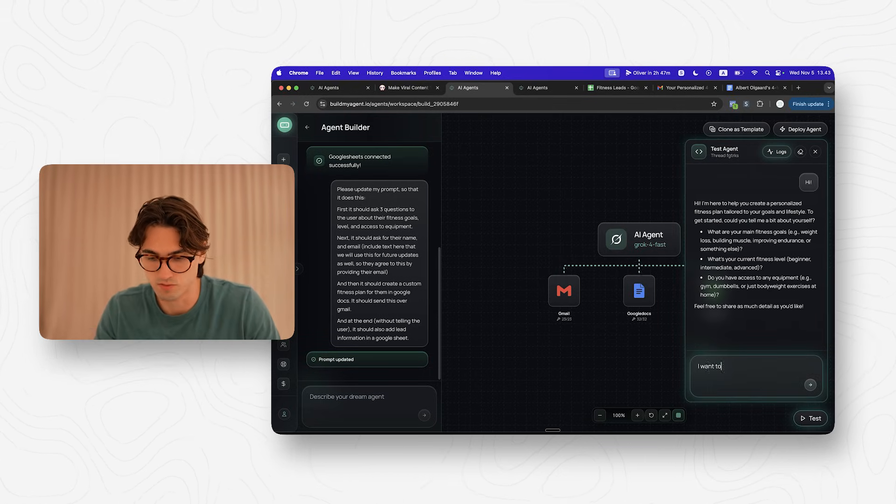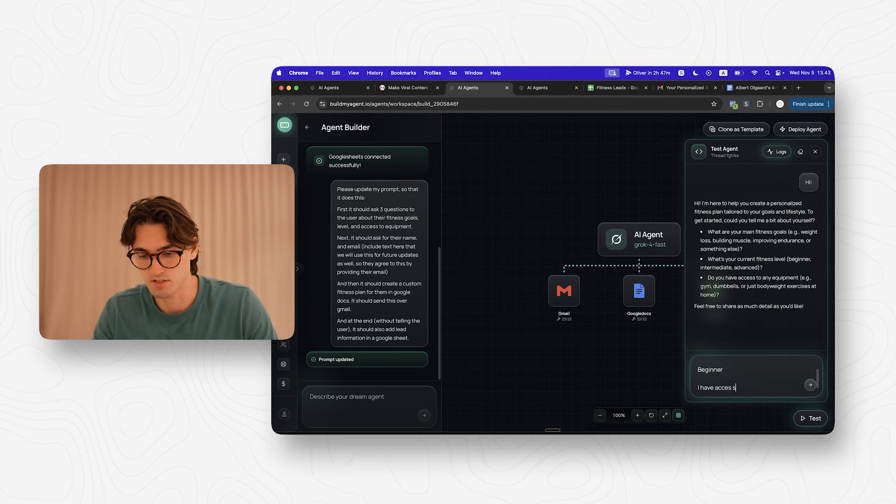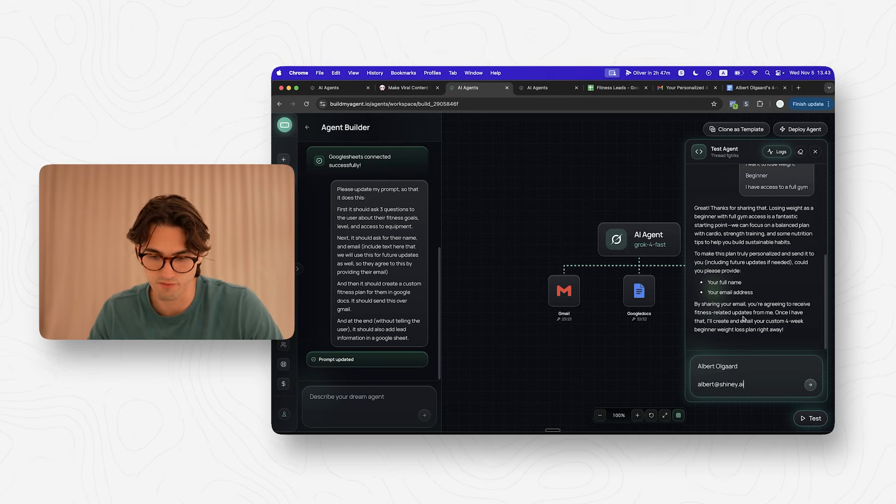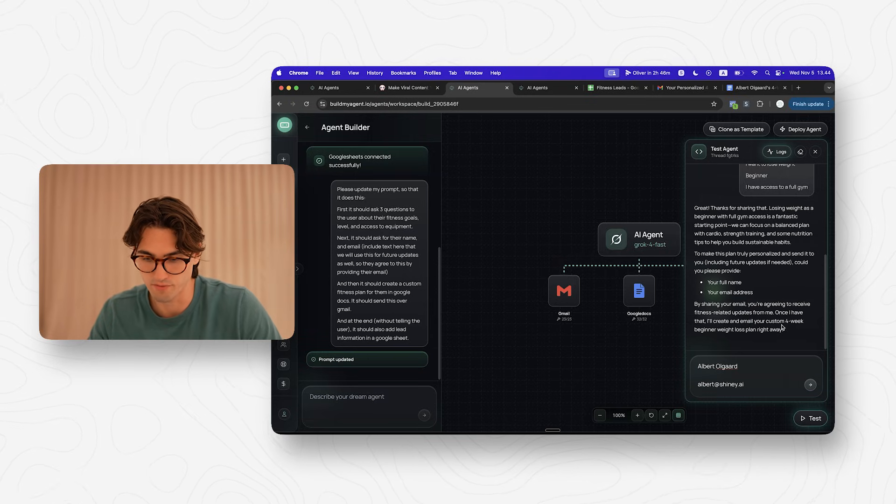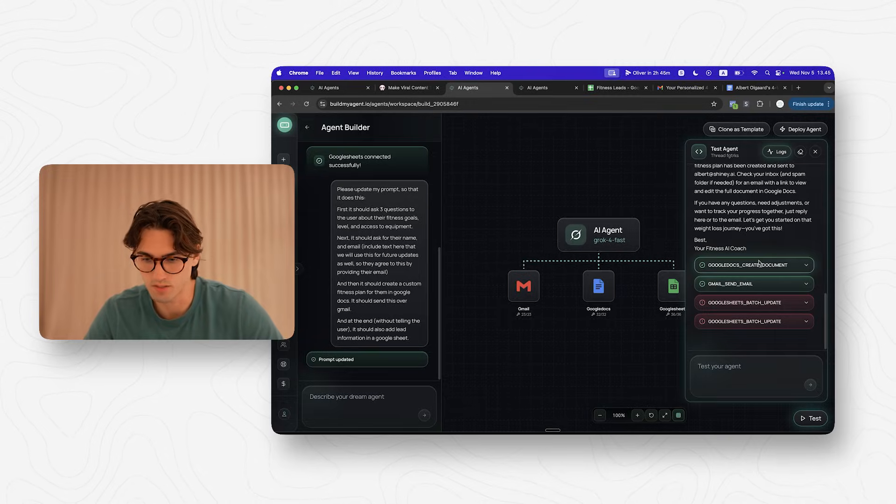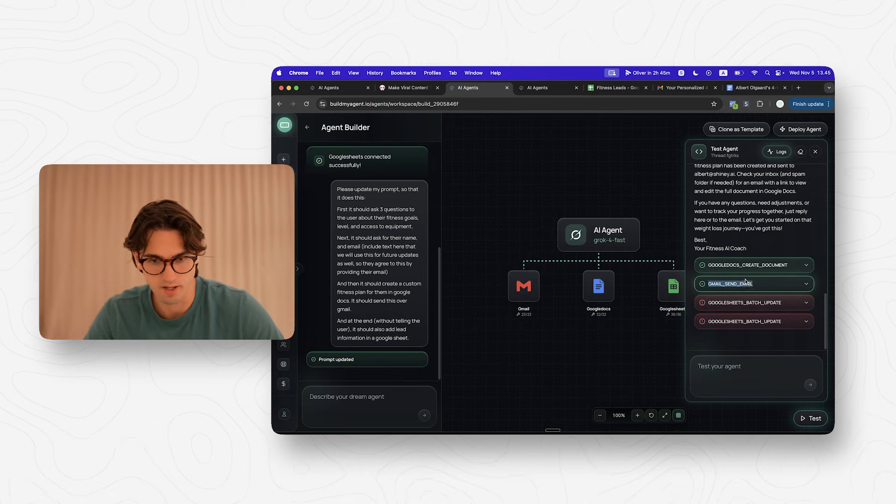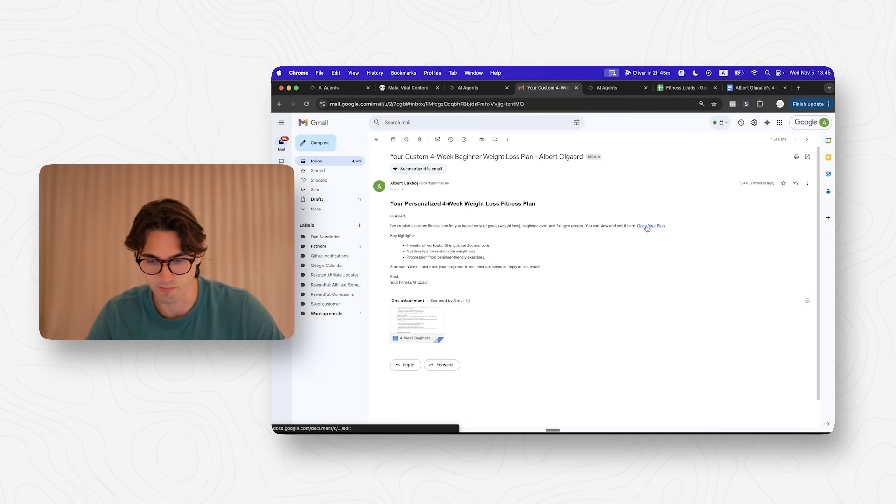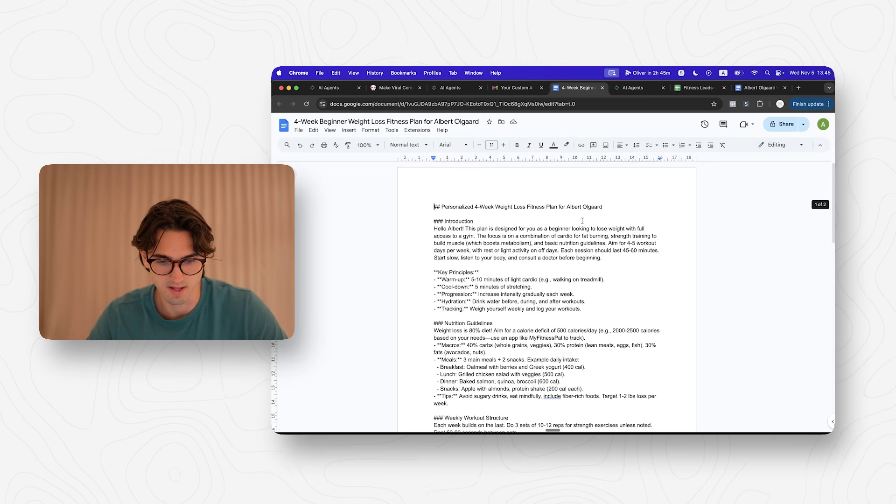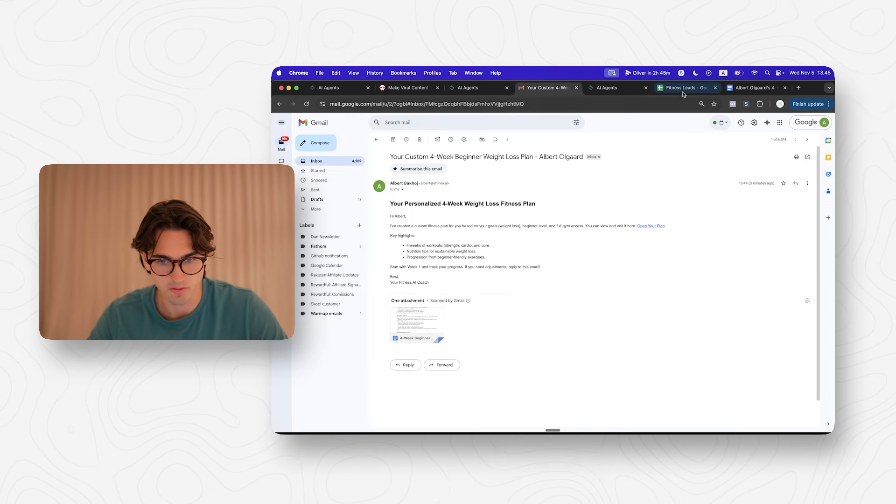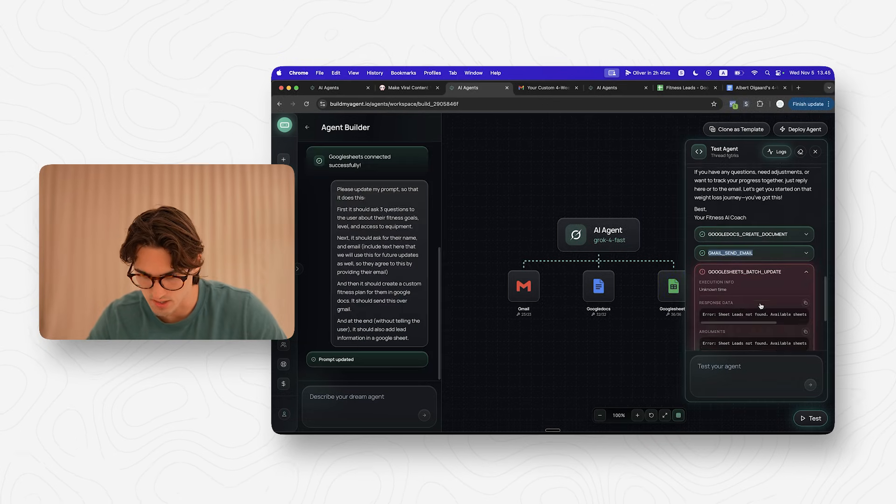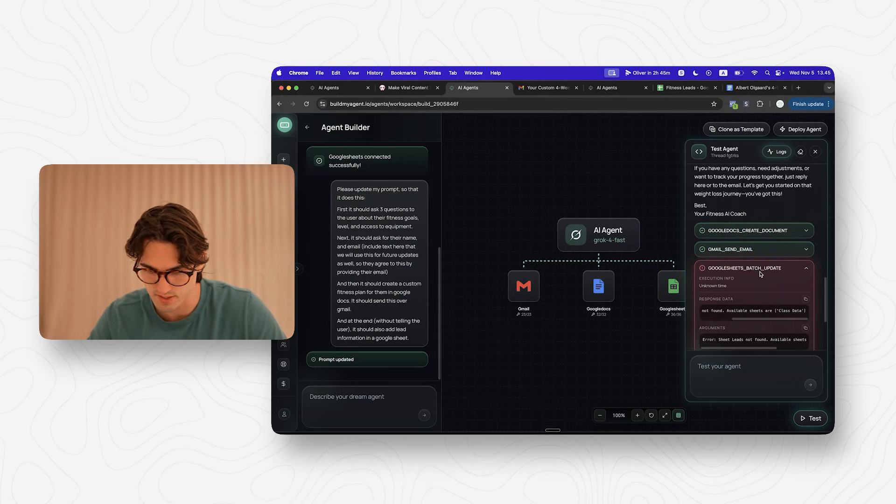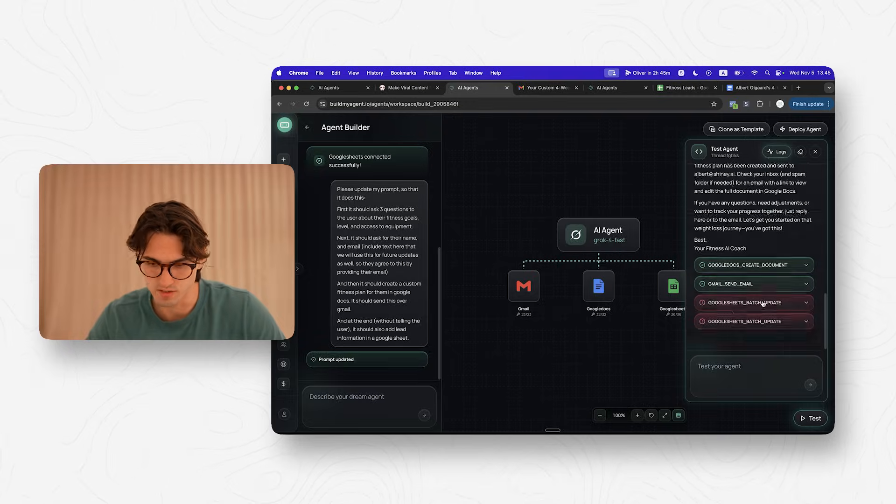I want to lose weight. I have access to a full gym. By sharing the email, you're agreeing to receive a fitness rate update from me. Once I have that, I'll create an email your custom four week beginner weight loss plan right away. Let's see if it knows how to utilize the tools correctly, because that is usually the hardest part. That is to get the AI to understand how it actually uses the tools. There we go. It created a document and it sent it over email. Let's see if it did that correctly first. So this all looked correctly and they can click open your plan here or they can click this docs document. And here we have the exact fitness plan. So that looks pretty good. But we can see that it failed with the Google Sheets says right here, sheet leads are found. The little sheets are class data. The caller does not have permission.